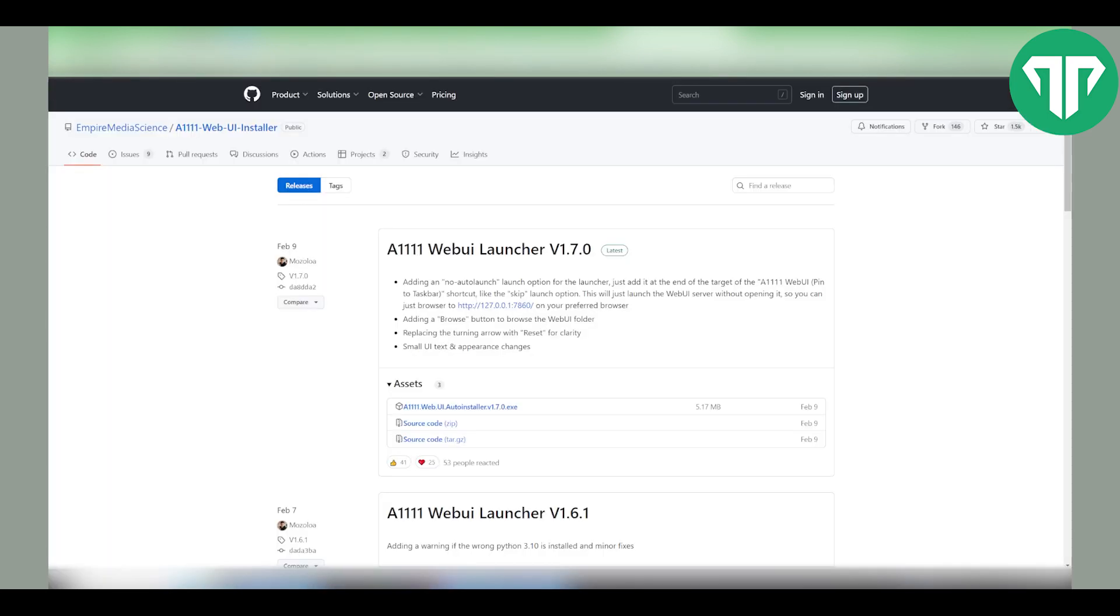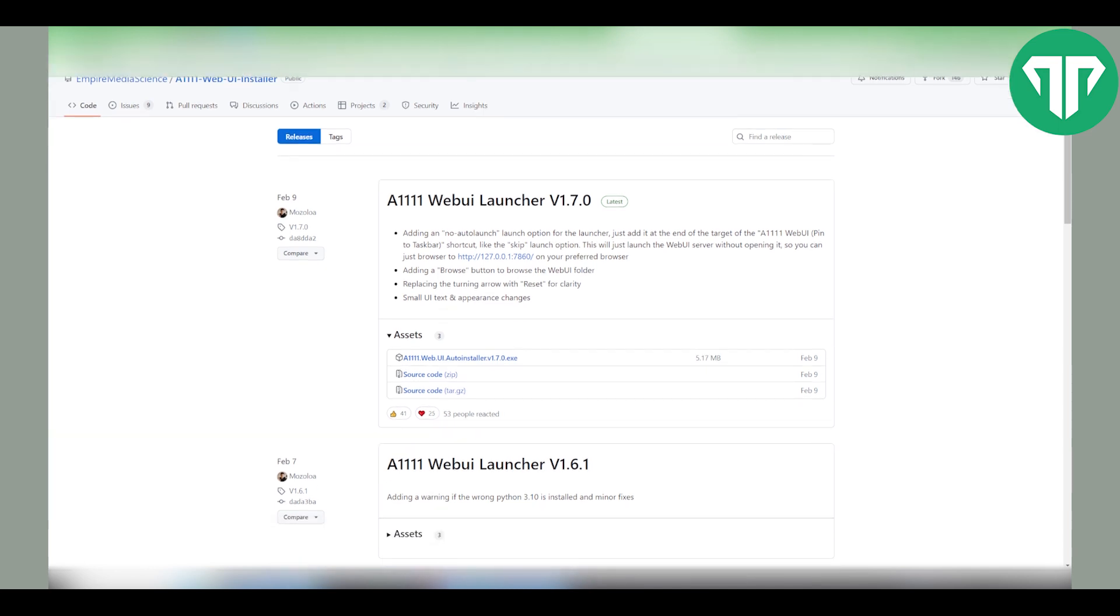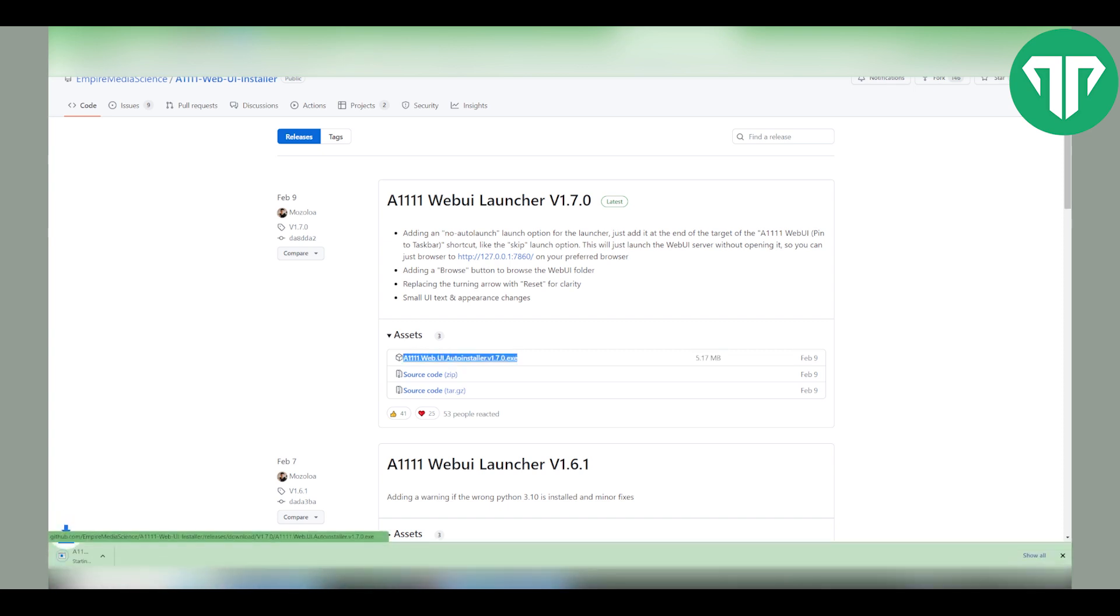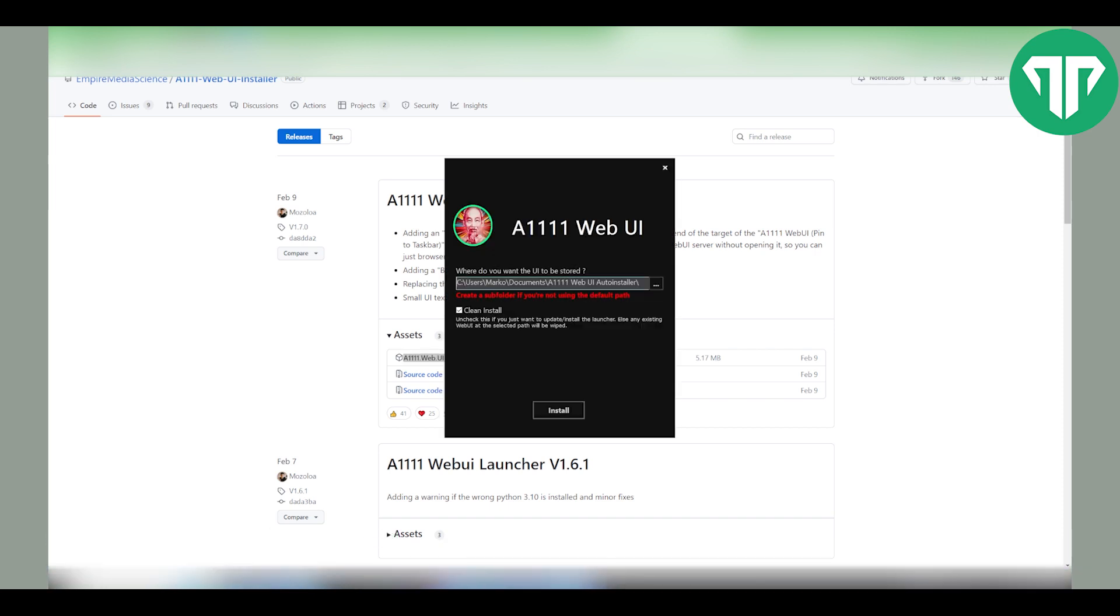To begin you need to install stable diffusion. I'm going to provide a link in the description for this. Make sure you download this one and once you have downloaded and unzipped it, launch it. This tells it where you want to install the UI launcher. Make sure that clean install is turned on and then click on install.